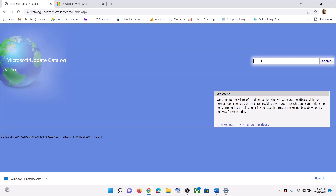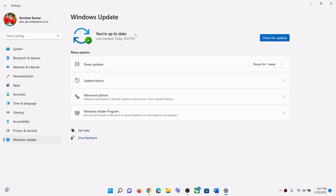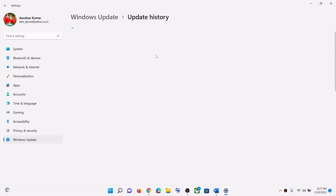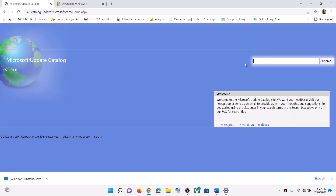Whichever update is giving you the error message, type in that update here — this is just an example. You have to write down the name of the update; for example, this is the update KB5010474. This is just an example, so whichever update is giving you the error message, use that one.